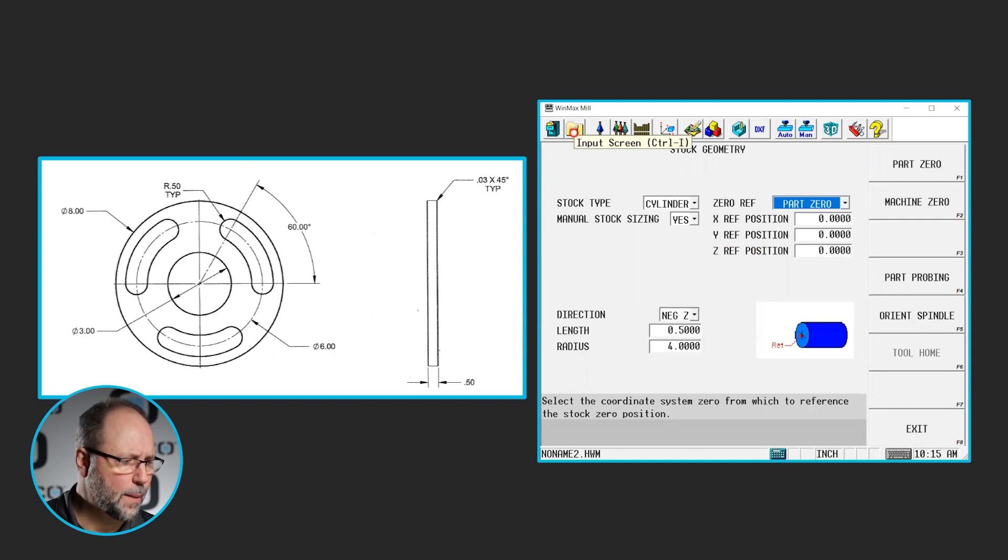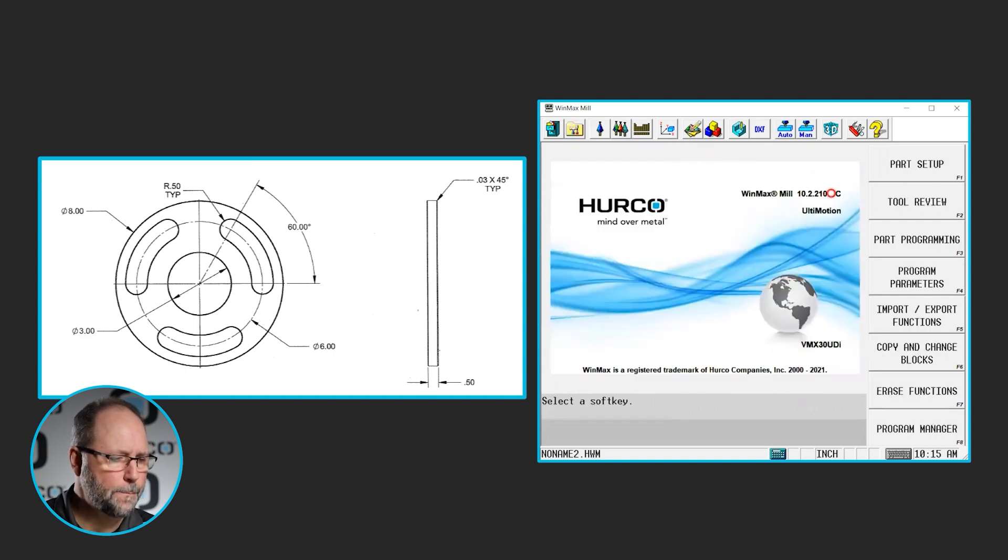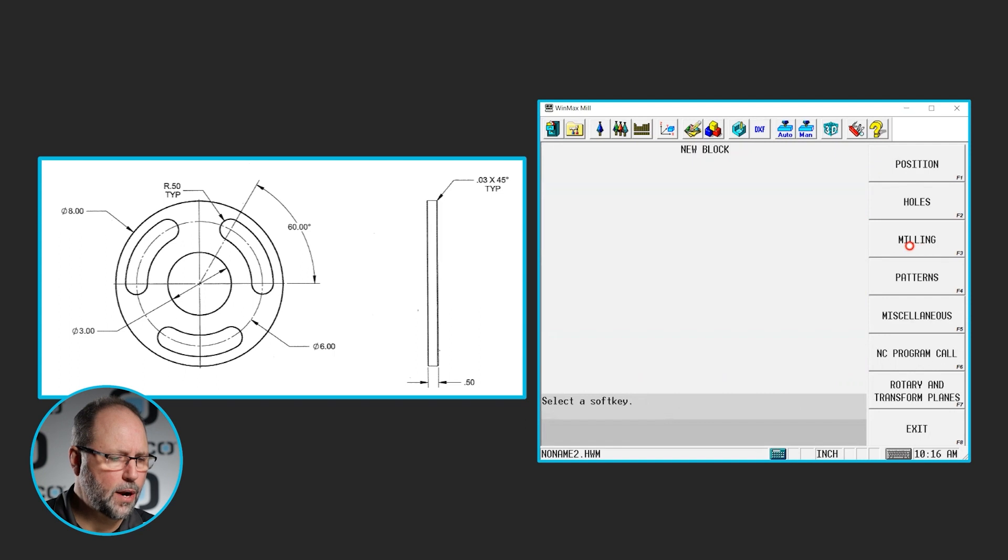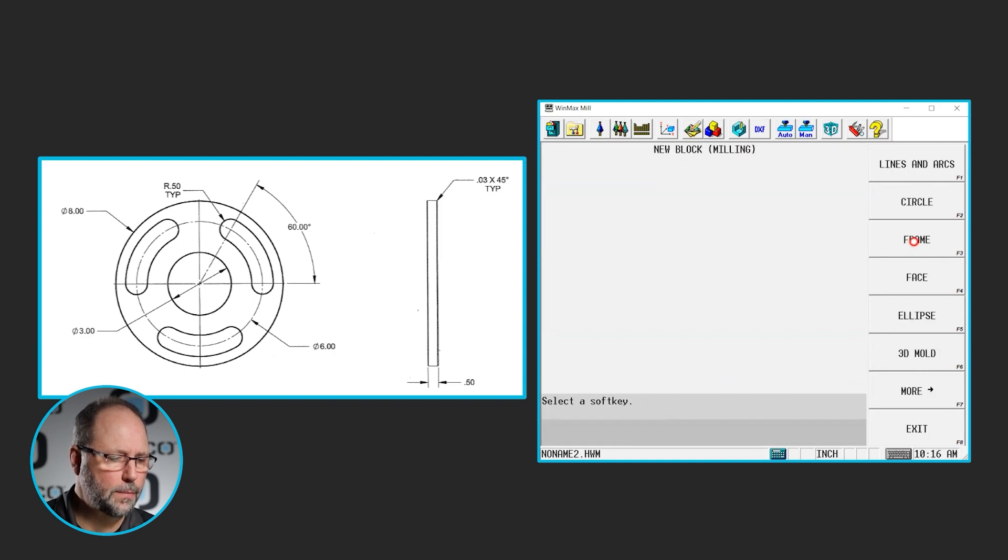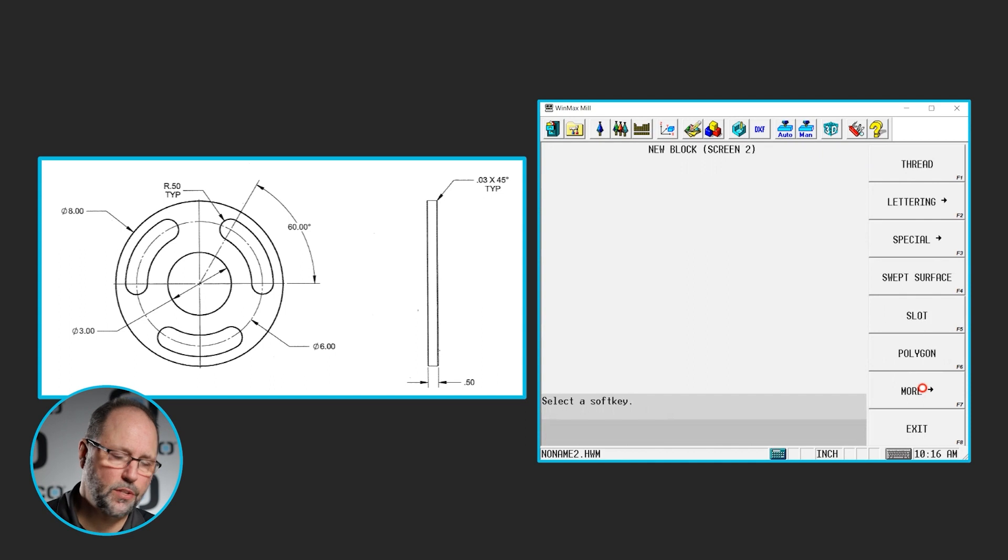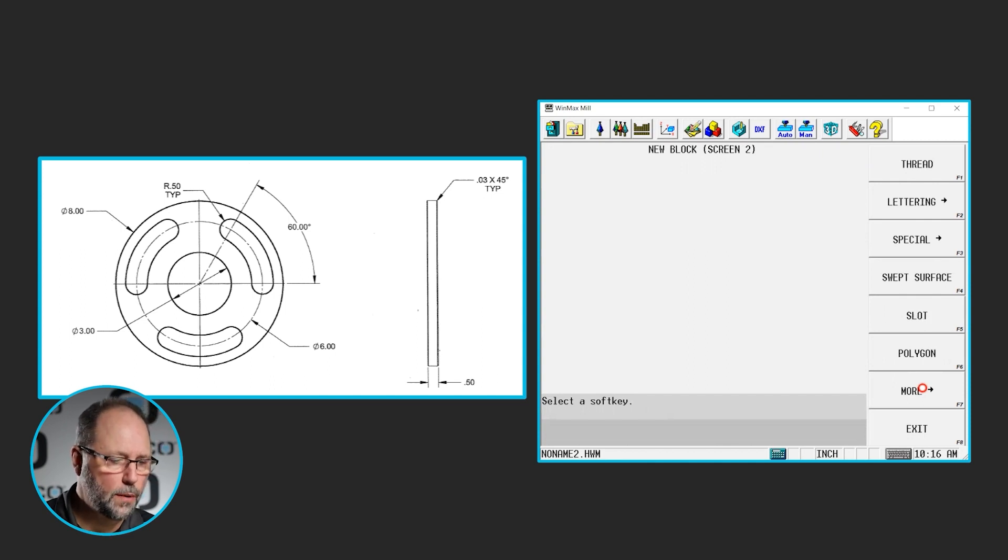So we're going to write into the programming. So let's go to input, part programming, milling. We're going to select the more tab which will give us more options for programming. We're going to select slot.